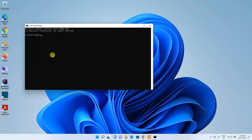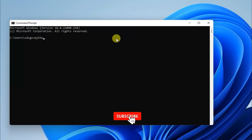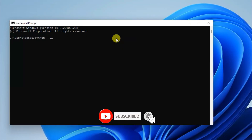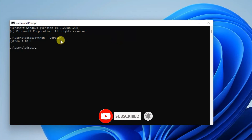Now to verify the installation, click on the Search icon and type 'cmd' then press Enter. The Command Prompt will open.